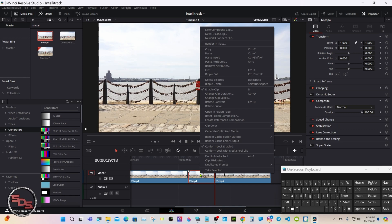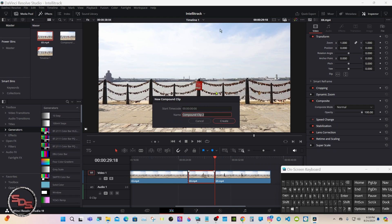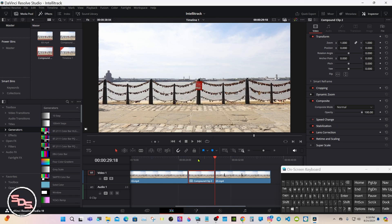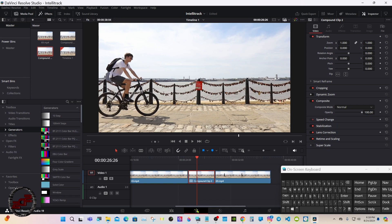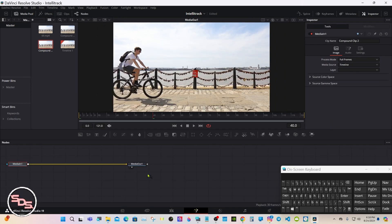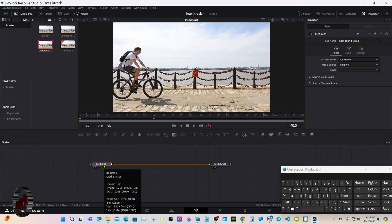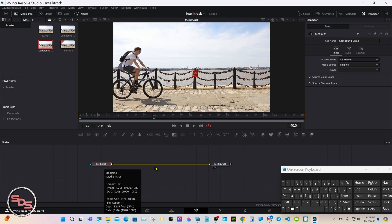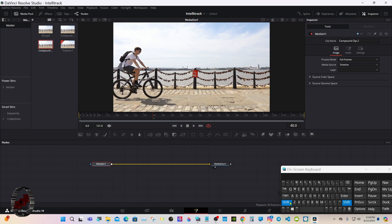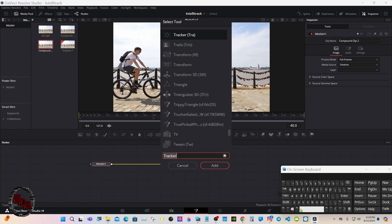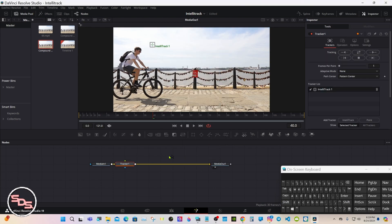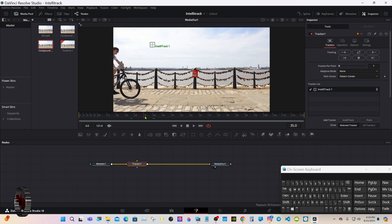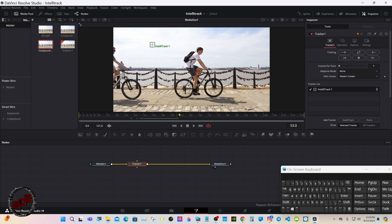You can either make it a fusion clip or a compound clip. Either one will work. Put your playhead over it and go to Fusion. With the media in selected, shift space and tracker. I have it typed in already. We don't already know the IntelliTrack is right with the original tracker. You have both options right here.